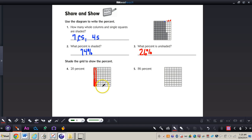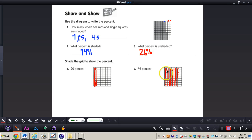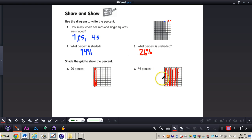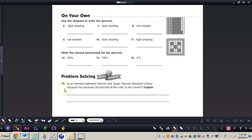Now I want you to do number five all by yourself — shade 86% of that grid. Pause the video now and press play when you're ready for the answer. For number five, you should have 86 total squares shaded in: 8 full columns and then 6 squares in the final column, shaded from the bottom up or top down — either is fine. That's 86 out of 100, or 86%.